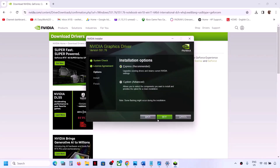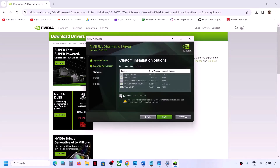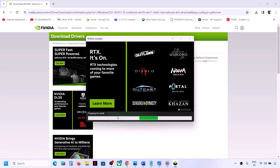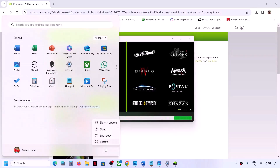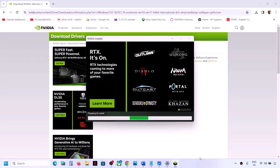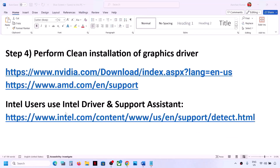Run the downloaded exe file, click Yes to allow, click OK, click Agree and Continue, and then select the Custom option. Make sure you put a check on Perform a Clean Installation, then click Next. It will first uninstall the previous graphics driver and then do a clean installation of the latest driver. Once complete, restart your computer and check.